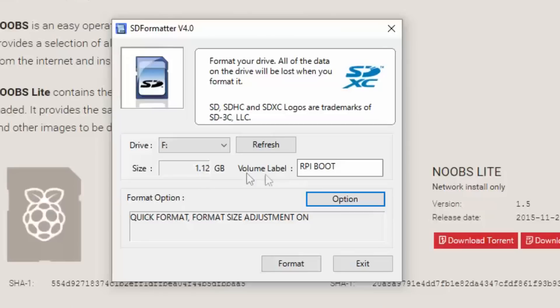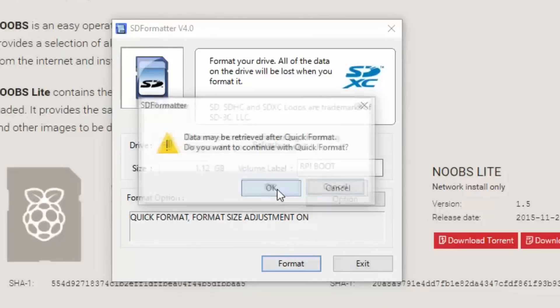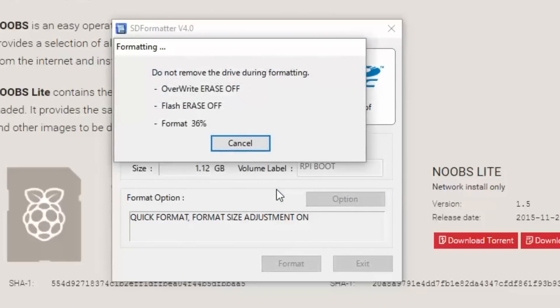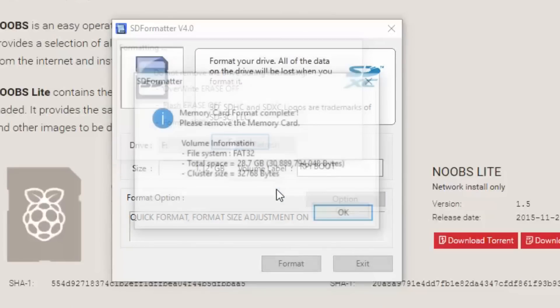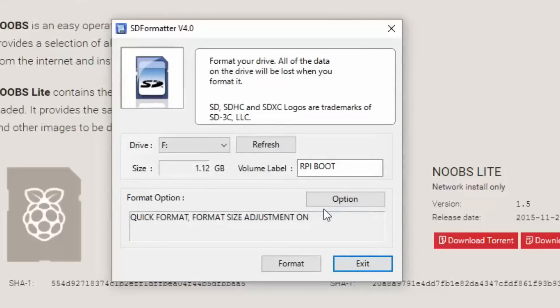So I'm going to call it Raspberry Pi boot. And I'm going to have the option format size adjustment on and just keep it with a quick format. So just hit format, accept the yes, accept the yes, let it go do its thing. And you're basically done.